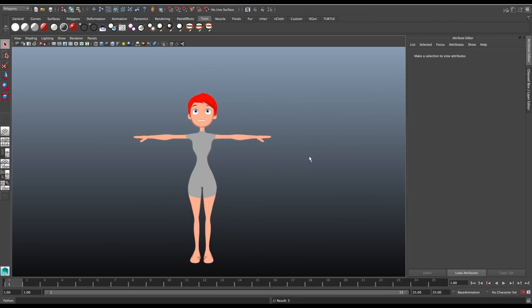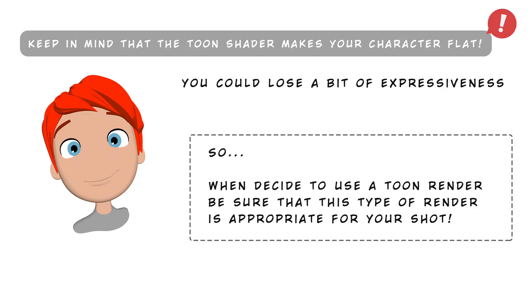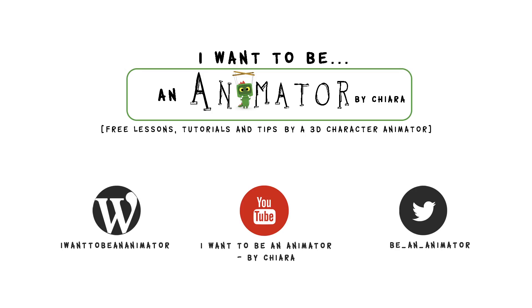That is all, easy and quick. But keep in mind that a Tone shader makes your character pretty flat. You could lose a bit of expressiveness, so when you decide to use a Tone render, be sure that this type of render is appropriate for your shot.